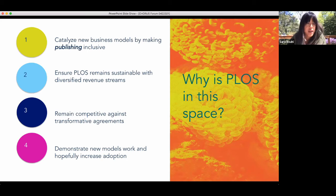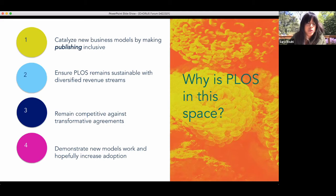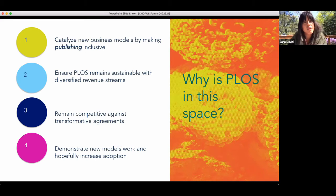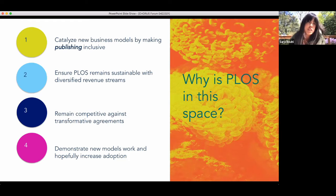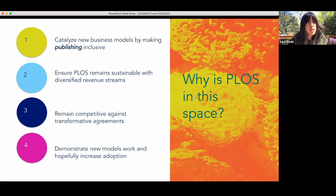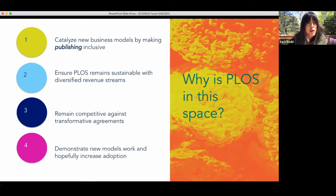We obviously need to have a competitive offering to many of the other publishers out there that are engaging in these models, making it essentially free for their authors. If PLOS wants to stick around, we need to remain competitive in that space, and we want to demonstrate that these models work and that other institutions, hopefully other publishers, would consider experimenting with them — much with the success that Richard and Annual Reviews have had with others taking up Subscribe to Open.